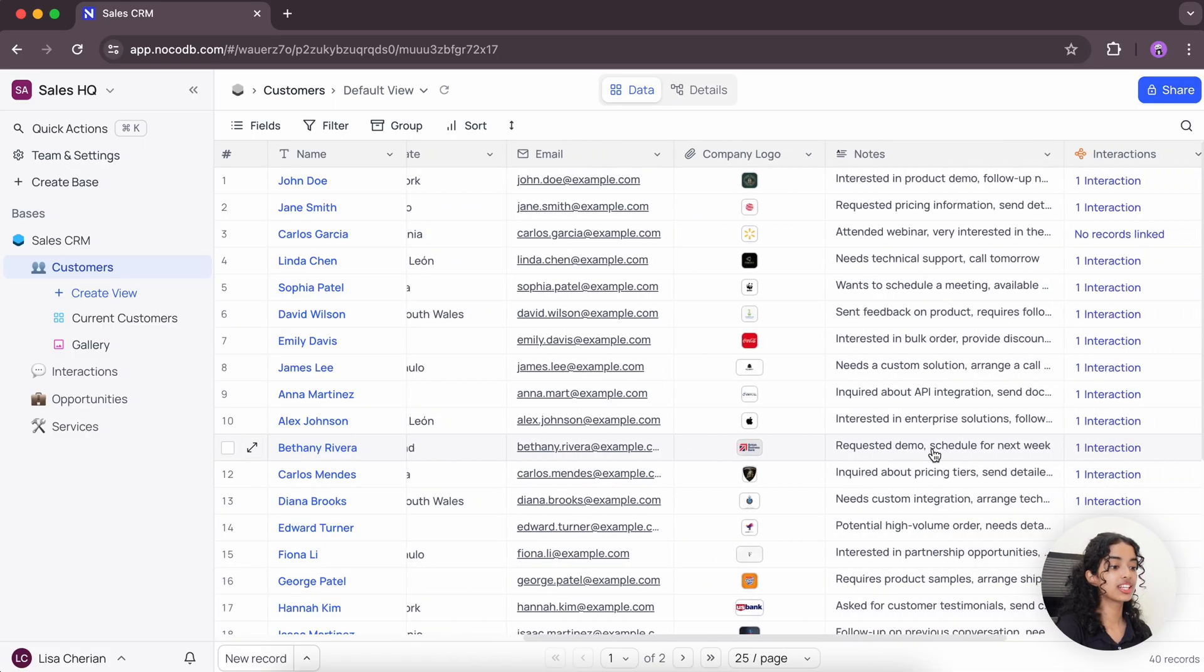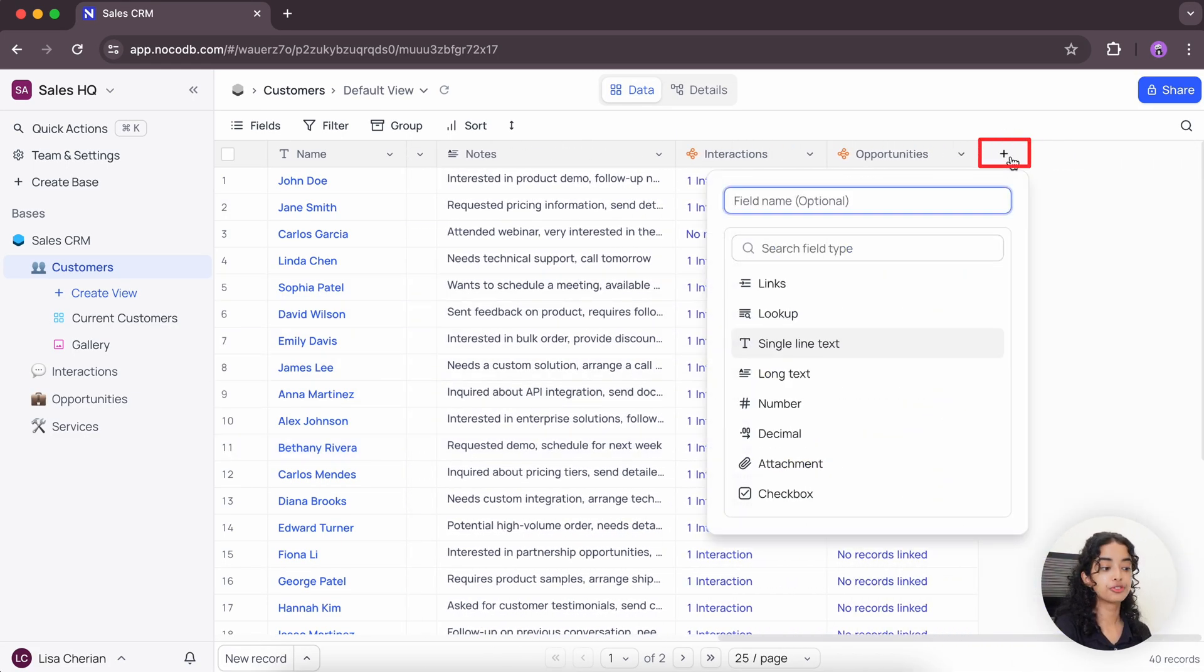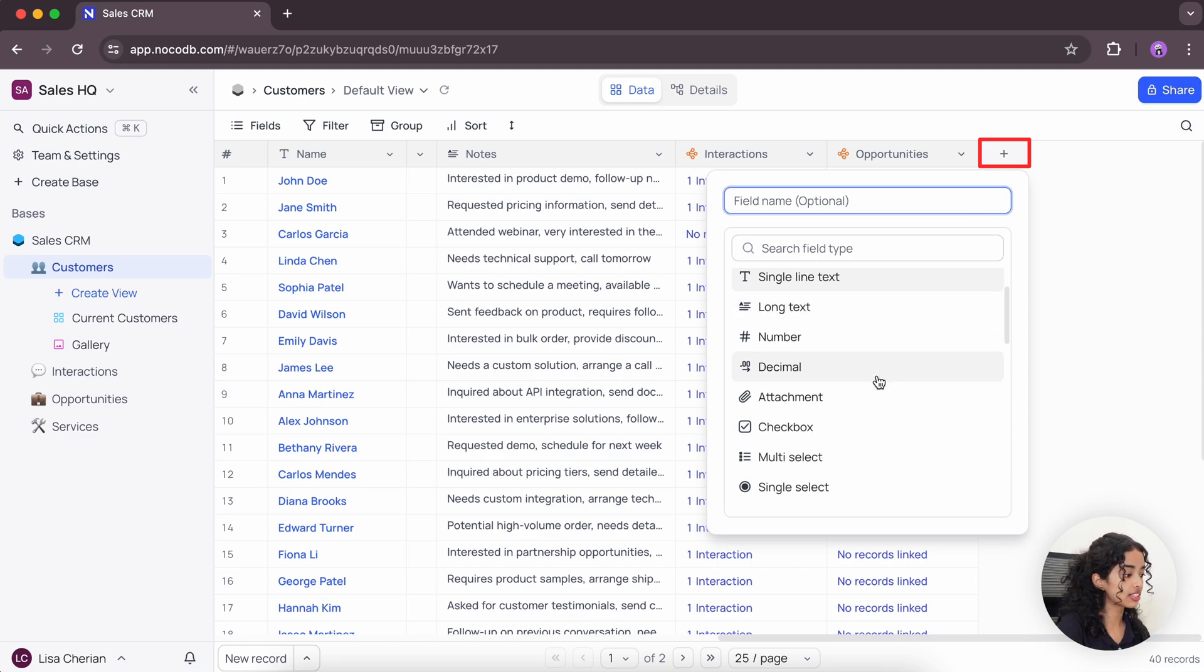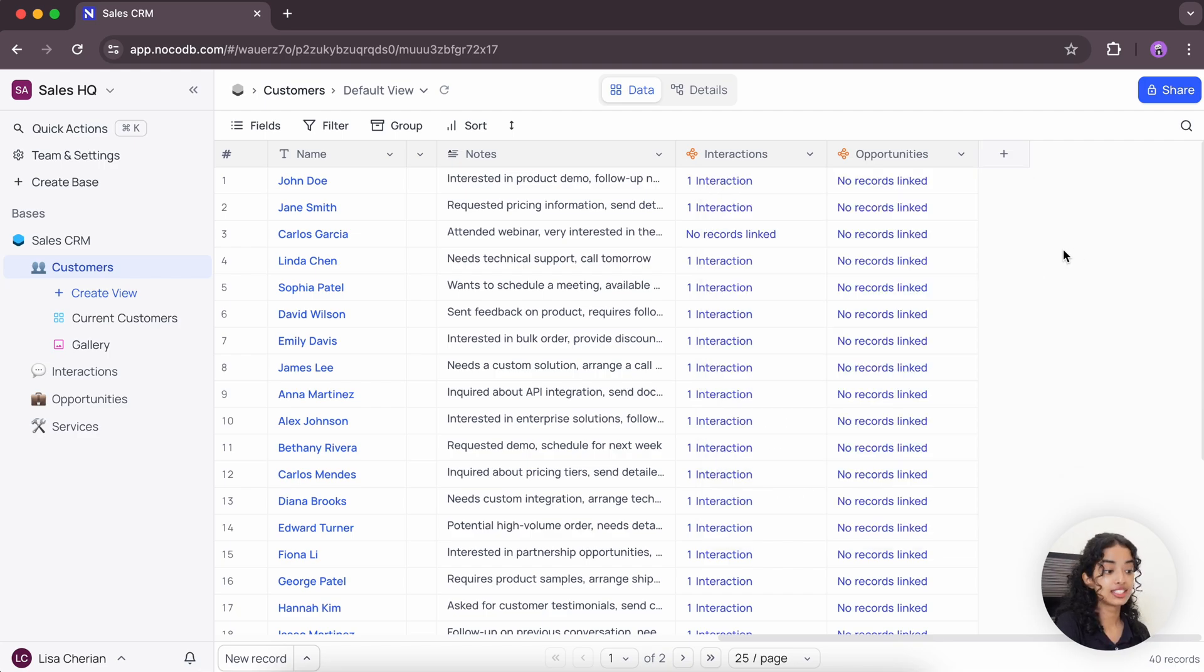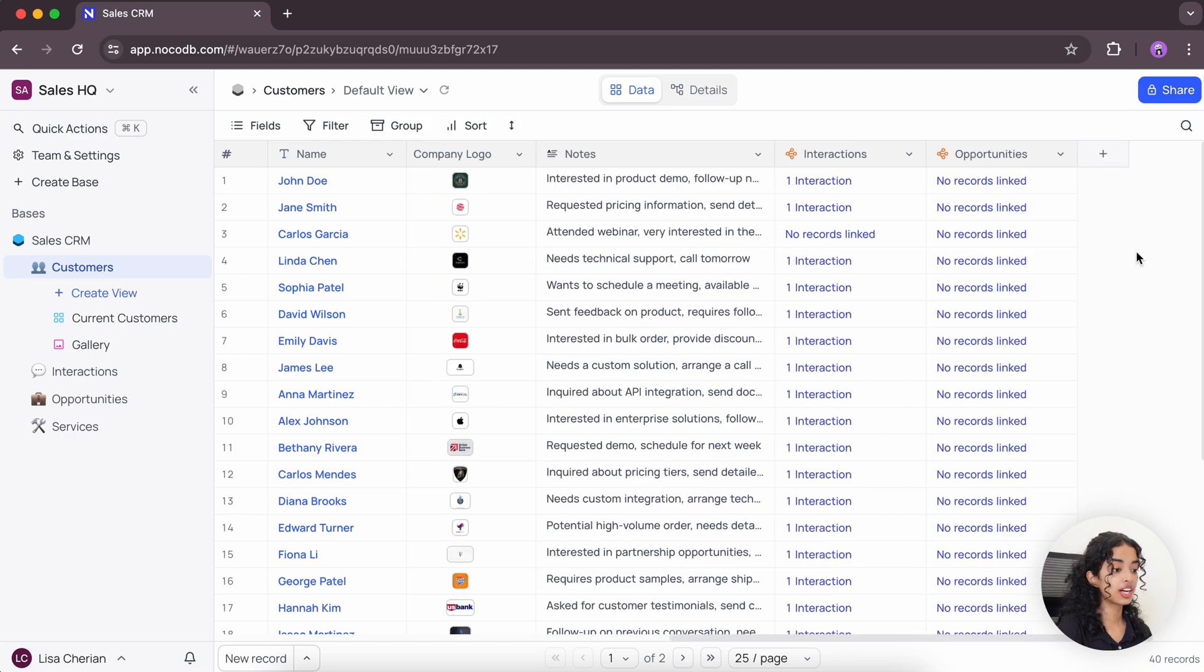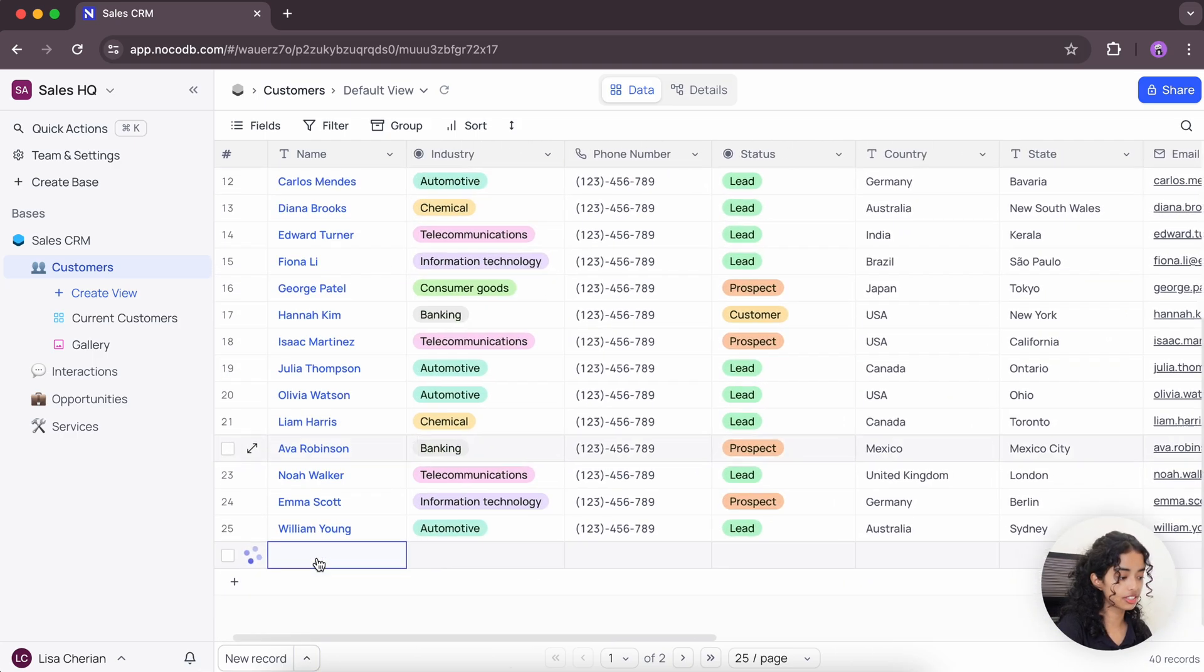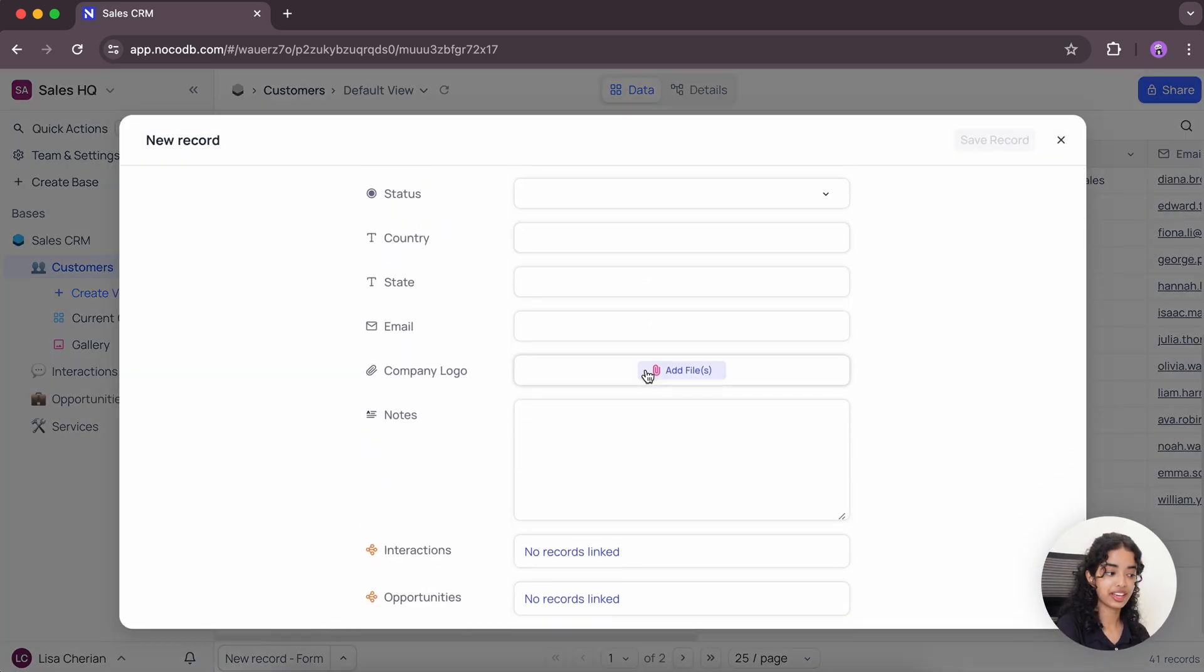You can add new fields using this plus button with the field type of your choice. You can choose from various text-based types, numeric types, formula types, or you can create links and much more. Additionally, you can add a new field before or after an existing field using these options. To add new records, you have the option to either enter data directly in the GridView or through a form layout, making data entry easy and convenient.